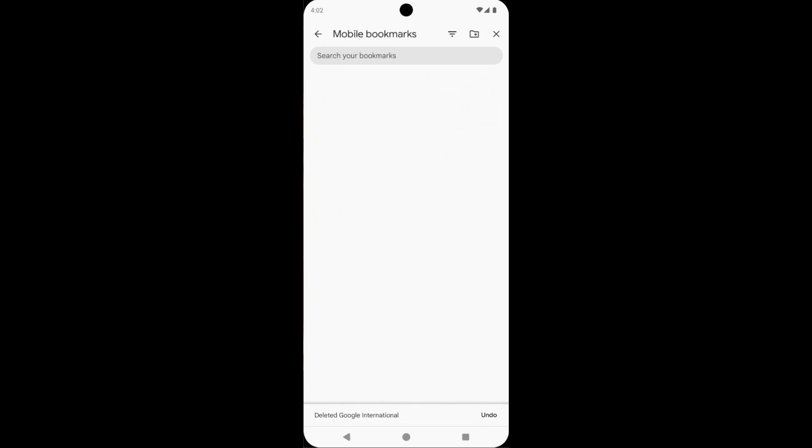If you delete this accidentally, you can undo this by tapping on it. That's it.